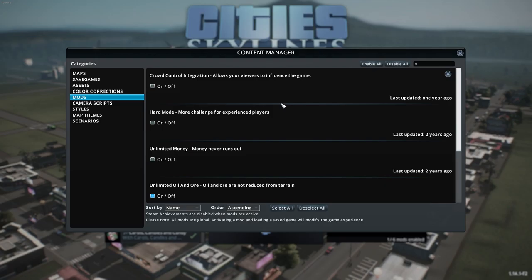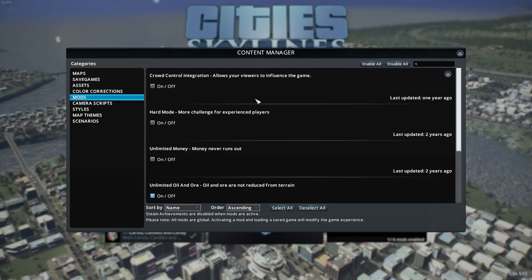Mods — this is relevant. I do have a single mod active currently: a crowd control integration mod, which is an application I use on my Twitch streams for my chat to send me disasters with the natural disasters DLC. It's not from the Steam Workshop, so I couldn't disable it without deleting it. If you turn a mod off, sometimes you can corrupt a save if you don't load back with all those mods active, so just be mindful of that.